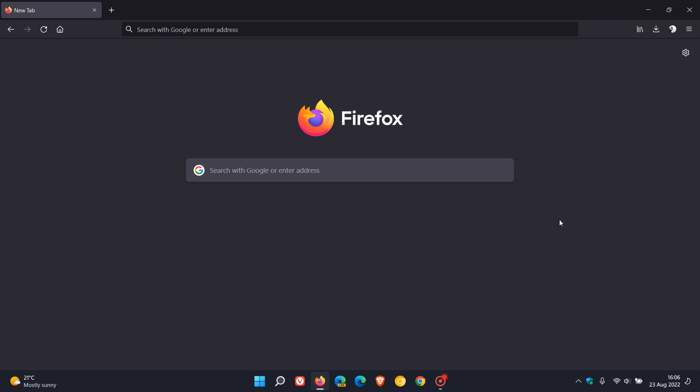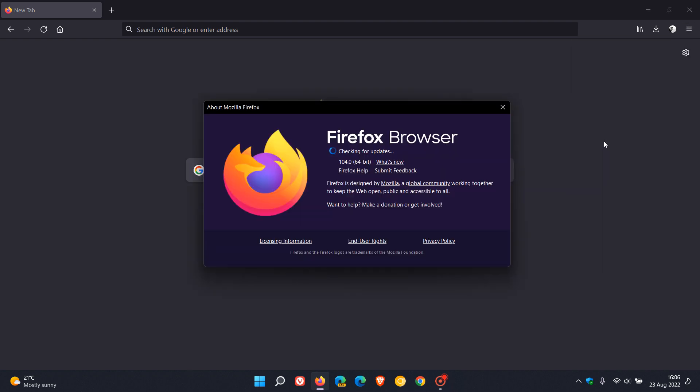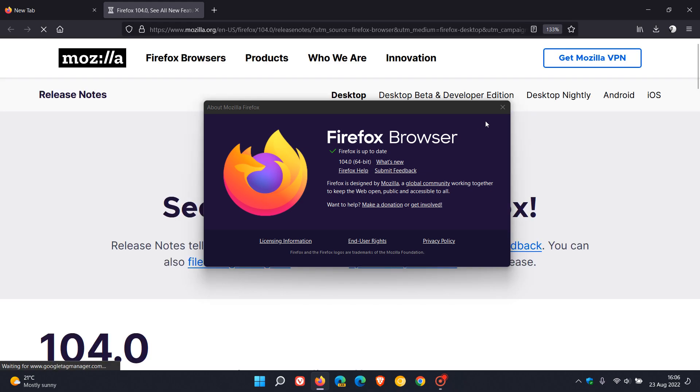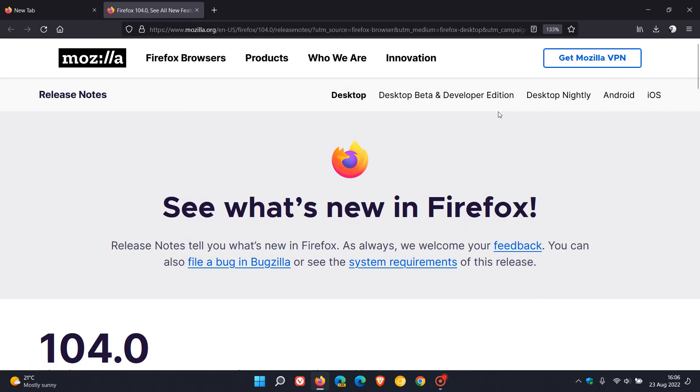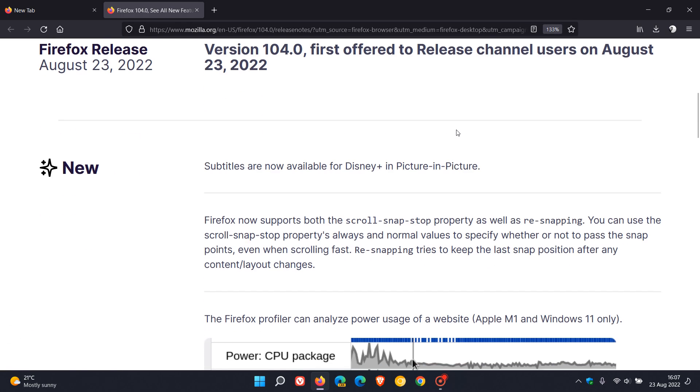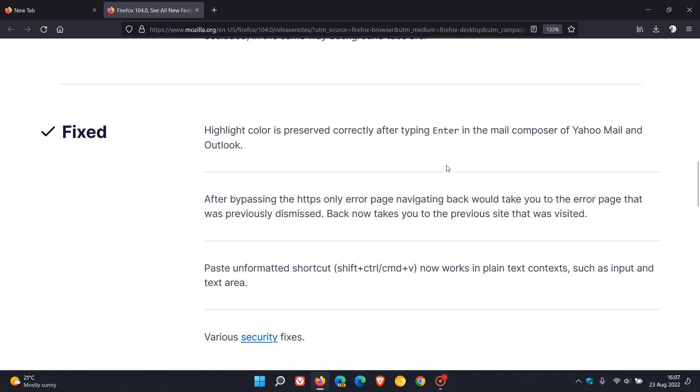Those are more or less the key highlights and fixes. If you'd like to see if you have this latest release, we always just head to the menu Help, About Firefox and this will force and push the update in the browser if it hasn't updated already. That latest release now is version 104.0 and then we click on what's new which will take us to the release notes.